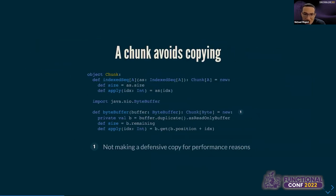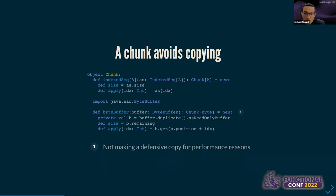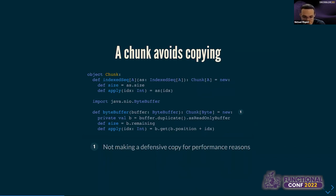There are also more specialized data constructors. For example, there's an IndexedSeq data constructor — IndexedSeq is a Scala collections type with fast indexing — so we can lift those into chunk. And because we work with byte streams a lot, it's convenient to interoperate with the Java NIO ByteBuffer interface. Again, we don't do defensive copies of those underlying buffers.